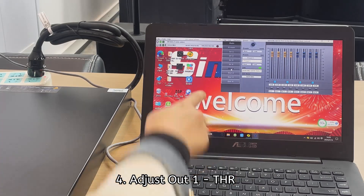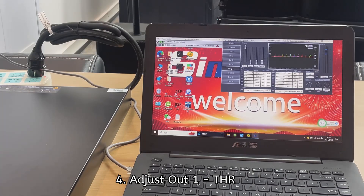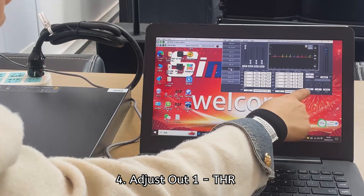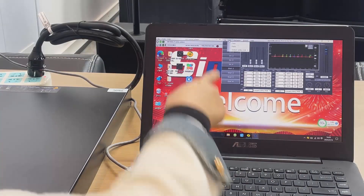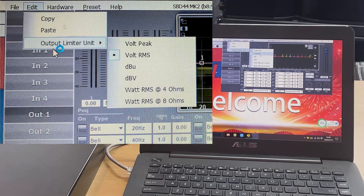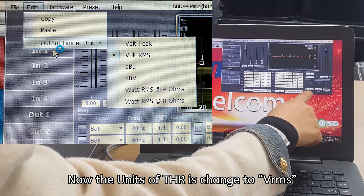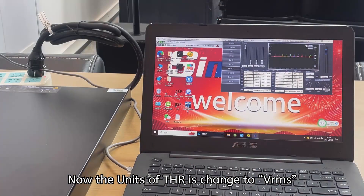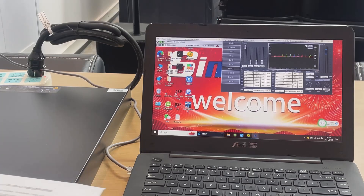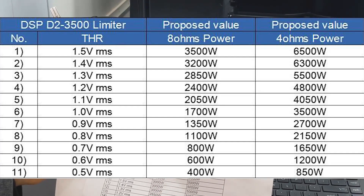Okay, select output one and let's adjust the THR here. Clear the edit output limiter unit. The unit here is VOLMS. So adjust the THR here according to the spec sheet — we will send you this data.